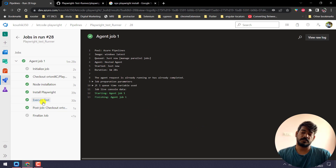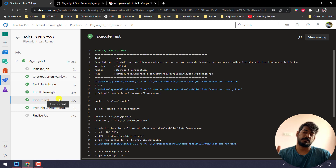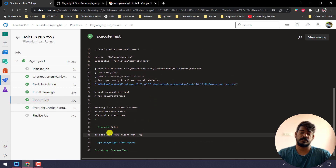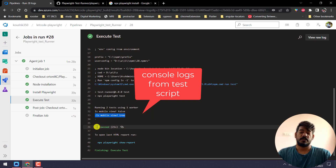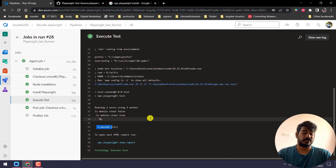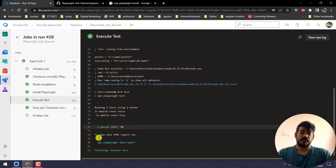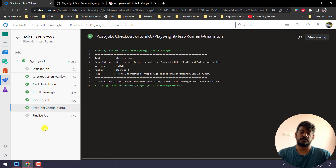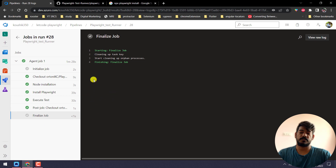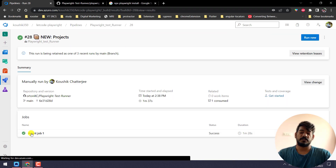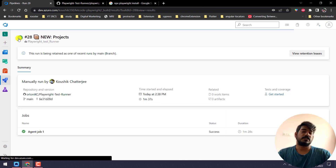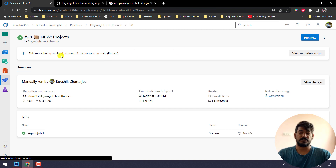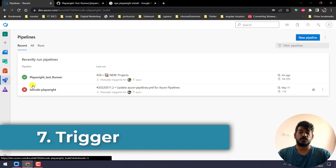Finally, the Execute Test step passed. You can see: isMobile false, isMobile v2 — which is what we discussed yesterday — and two tests passed. It's now finalizing the job. Going back to the pipeline summary: Agent Job 1 shows success. That means our tests executed successfully — any failure would definitely show up here.